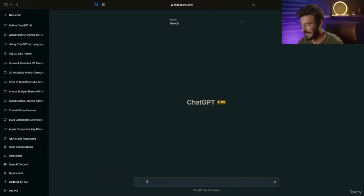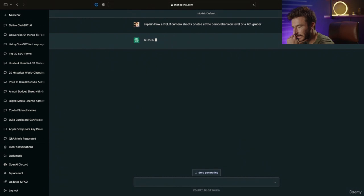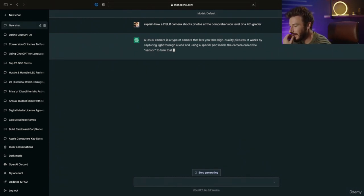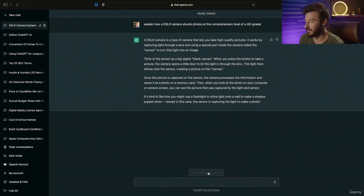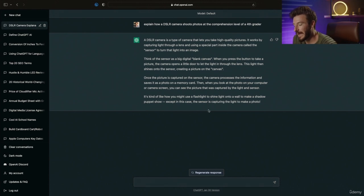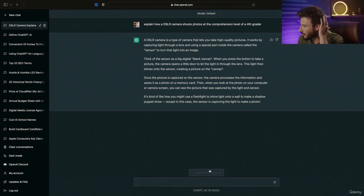Let's do our first example search. I'm going to type in: 'Explain how a DSLR camera shoots photos at the comprehension level of a fourth grader.' Hit enter and ChatGPT goes to work right away gathering your info. While it's answering your question, you can click the stop button to stop it from generating an answer. After it answers, you can hit 'regenerate response' and it will give back the same information spoken in a different way. I definitely recommend experimenting to see how it processes what you're saying.